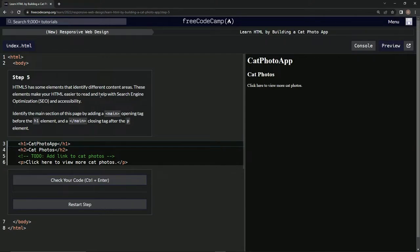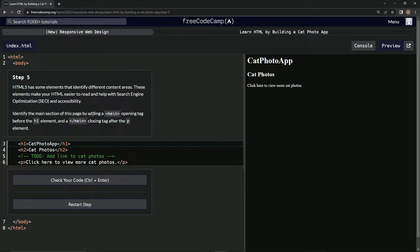It helps with search engine optimization, SEO, and accessibility. We're going to identify the main section of this page by adding a main opening tag before the h1 element and a closing main tag after the p element.